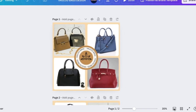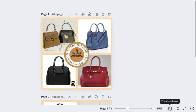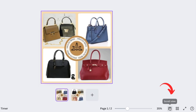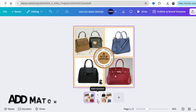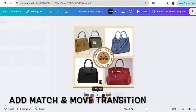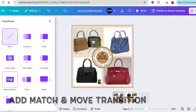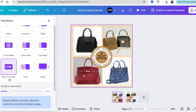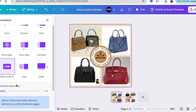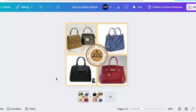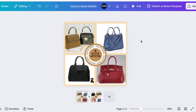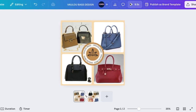We're currently on the thumbnail view — click on the scroll view so that we're able to add transitions between the pages. We want a transition, and it needs to be applied to all of the pages. When you play it, it will look great.